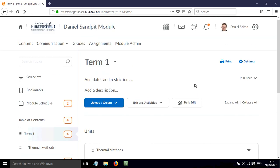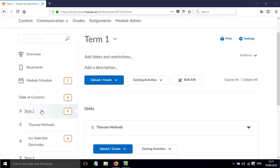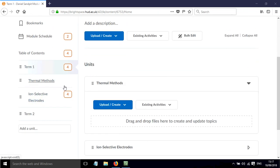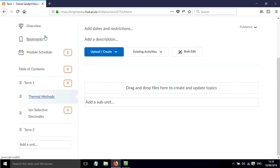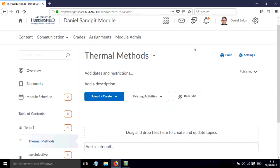So here I am in my sample module and within the content area I have a thermal methods unit. If I want to add subunits within this, I first of all need to click on this button on the left hand menu and now it brings it up as the main content area that I'm looking at.